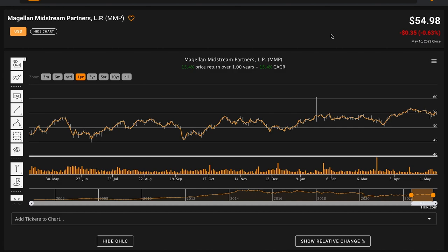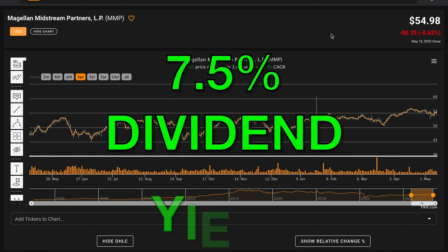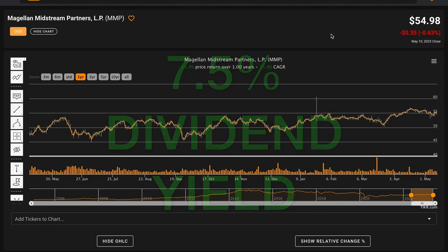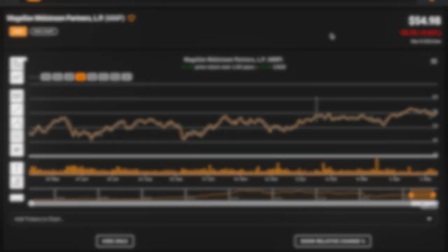In the last year, their stock price is up 15.5%. The company has paid a whopping 7.5% dividend yield. These combined returns are much higher than the S&P 500.